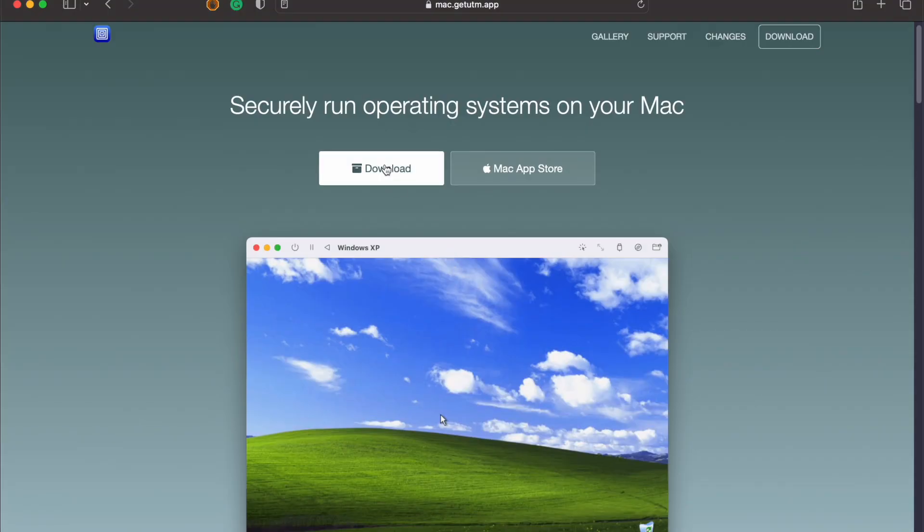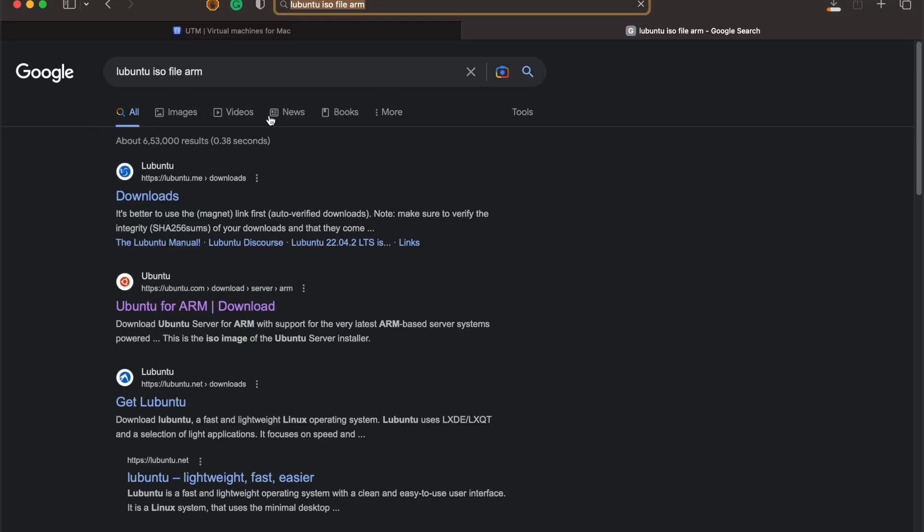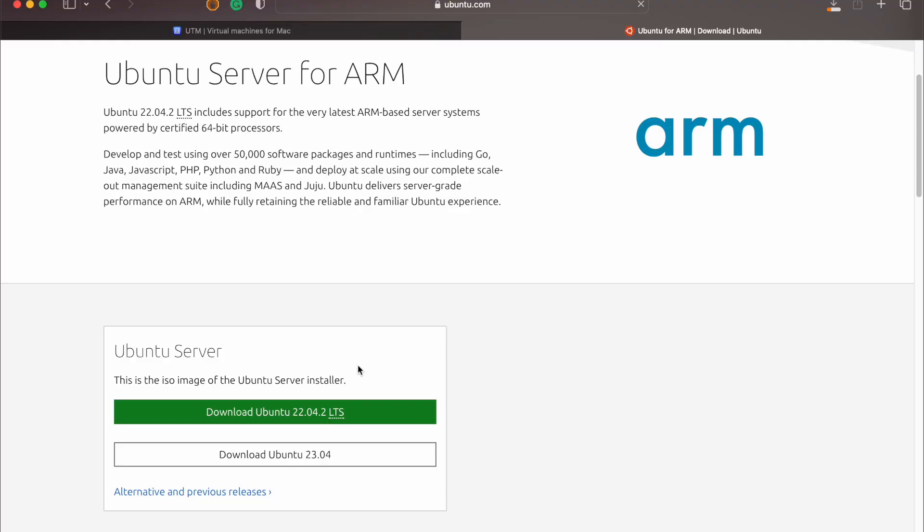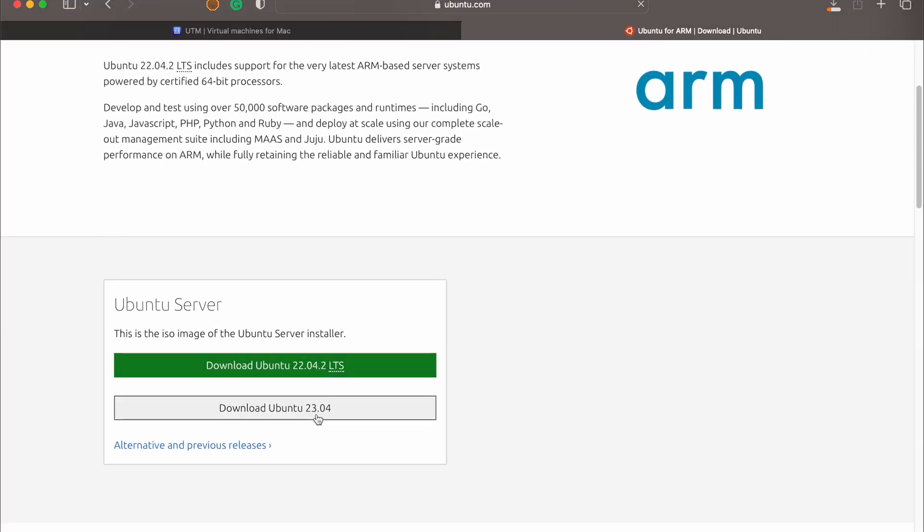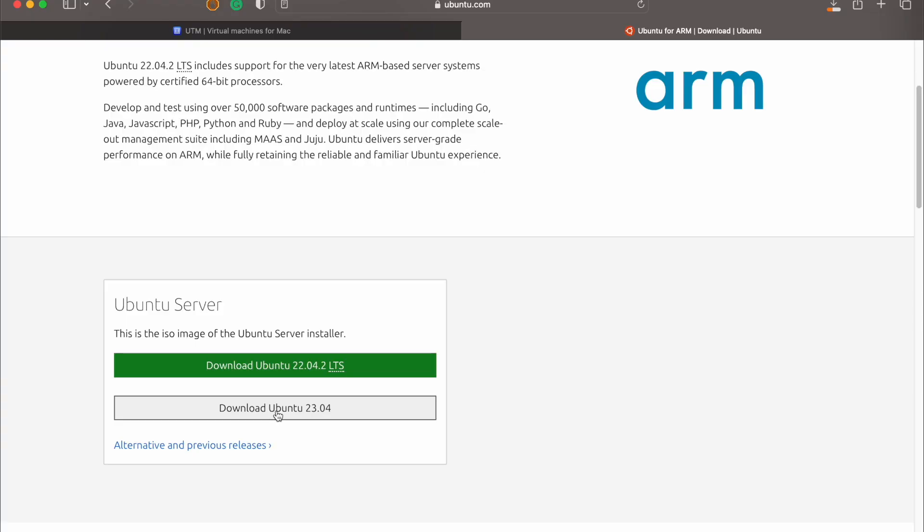have to install, click on download, and the second thing is the Ubuntu ISO file for ARM. You can click on this second option. I will leave the links in the description below. So Ubuntu server, choose the option 23.04.